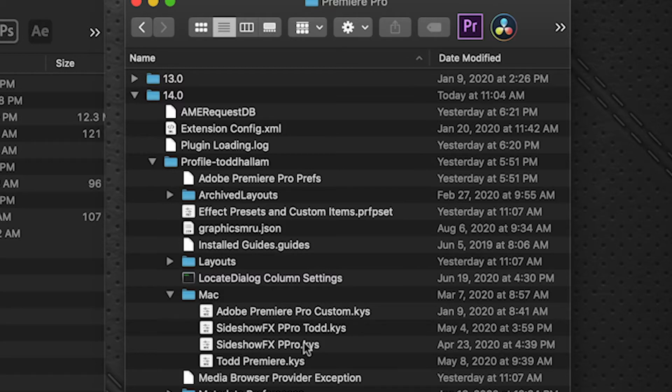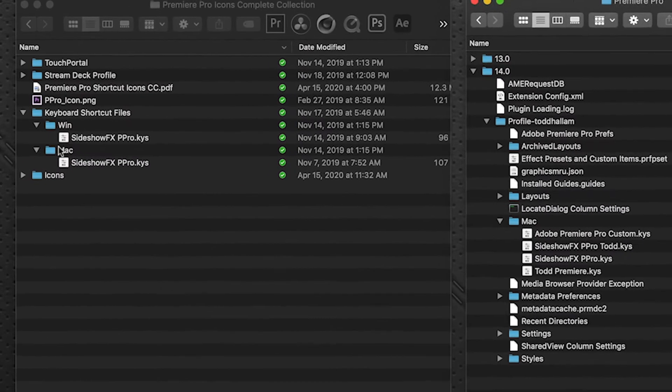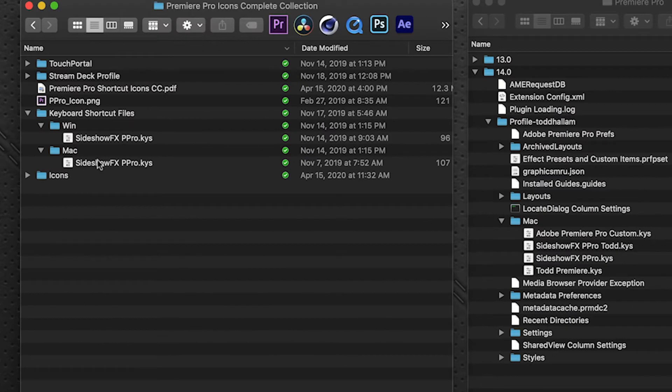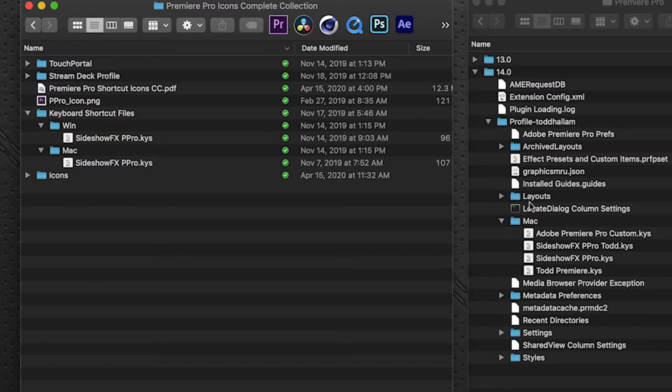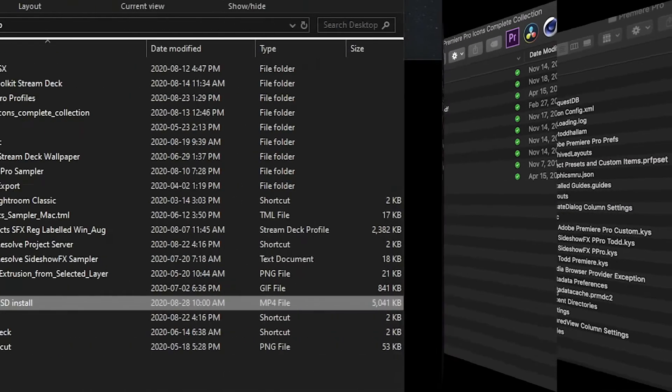I'll just open this up here and you'll see that I already have it loaded here. SideShow Effects, Premiere Pro Keys. So that's where you would drag it. So under the Mac you take this file and you drag it in there. Obviously I have the file already there so I'm not going to drag it in. But that's where it's located.